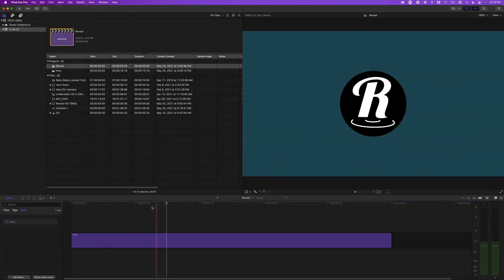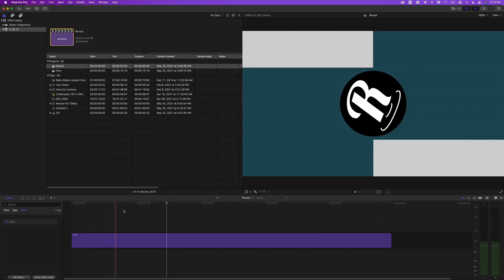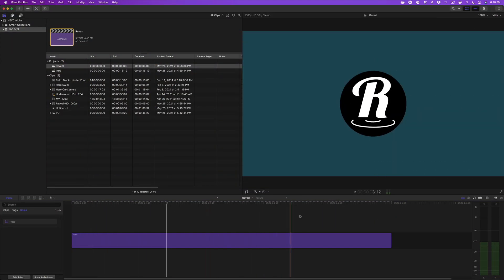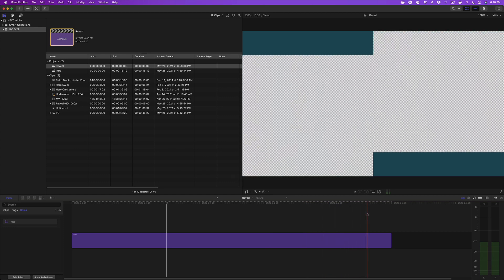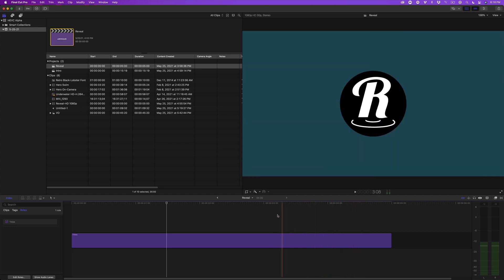I have a timeline open with an animated graphic reveal. The checkerboard indicates areas of transparency. Let's say that I wanted to email this graphic to another editor. That's right, I said email.